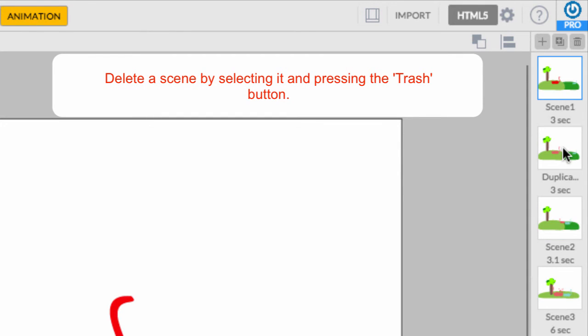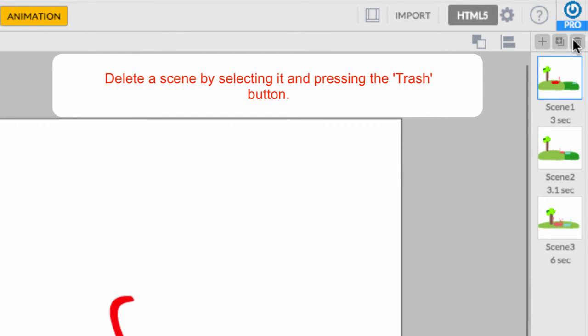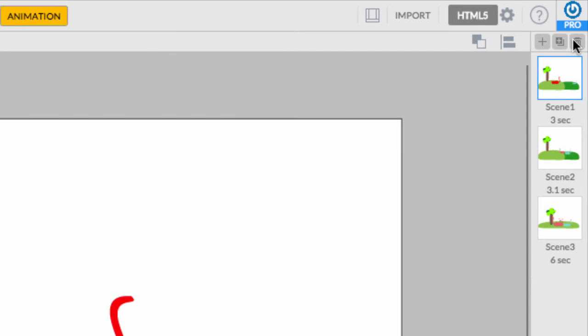You can easily delete a scene by selecting it and clicking on the trash icon. There!